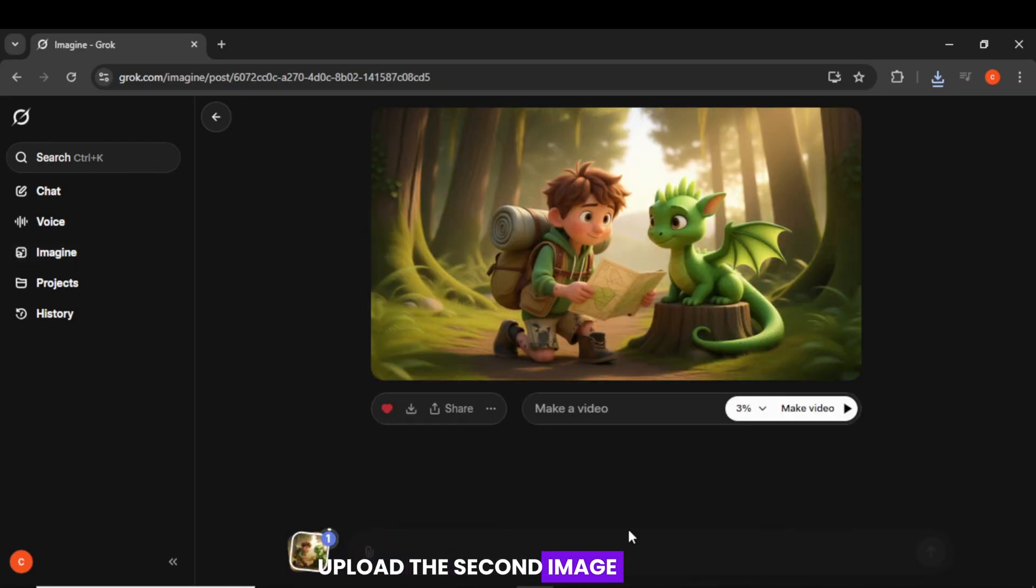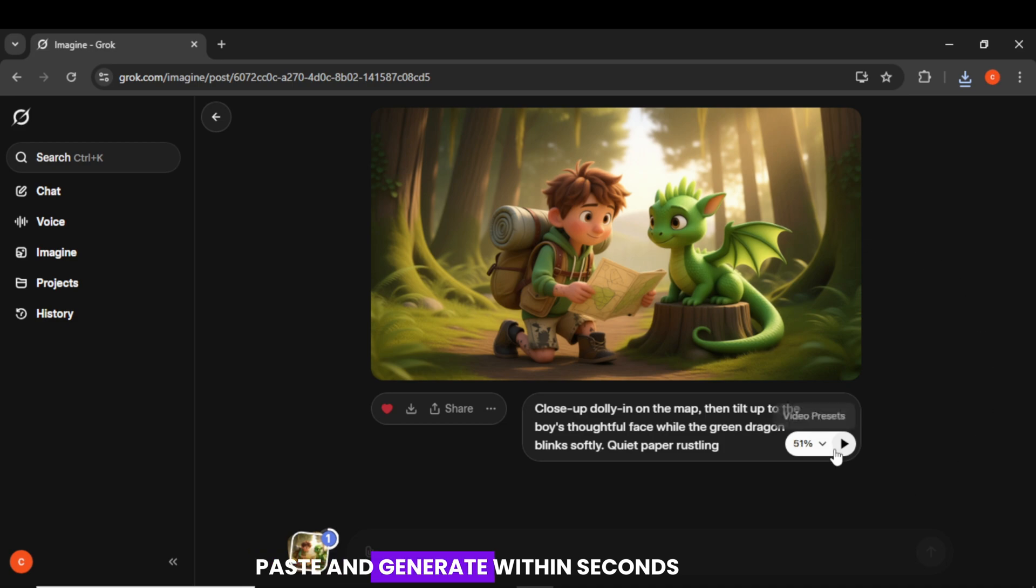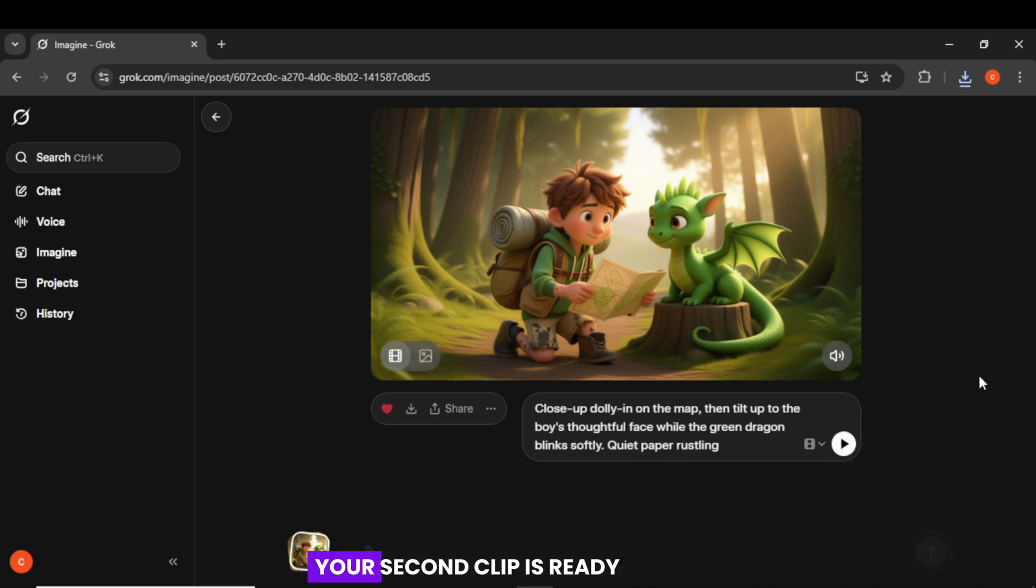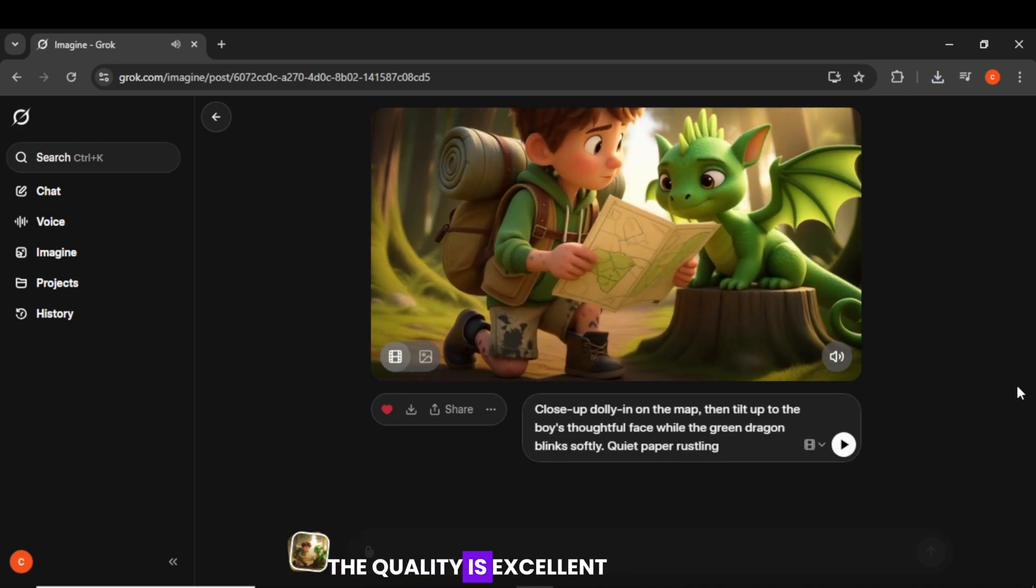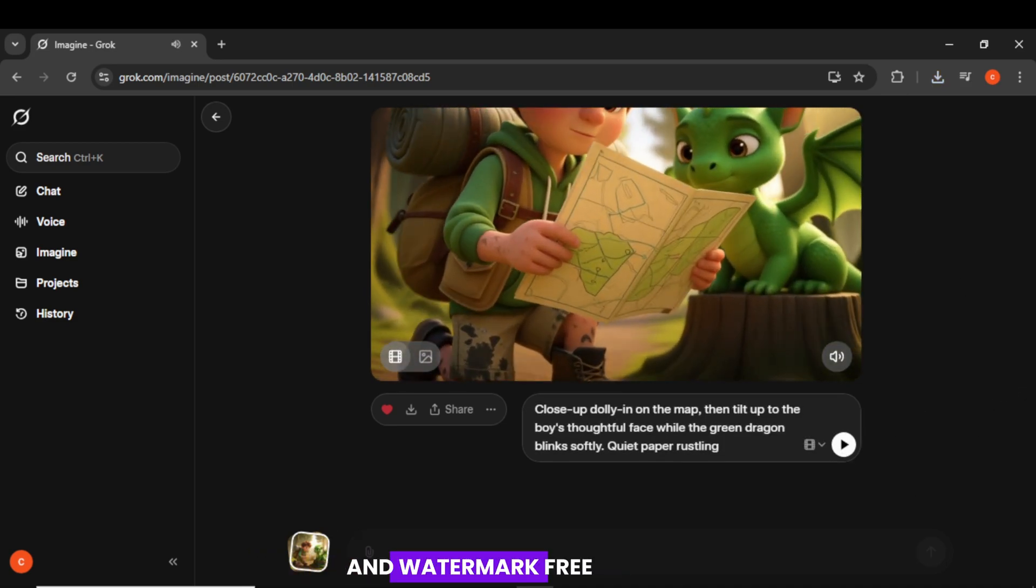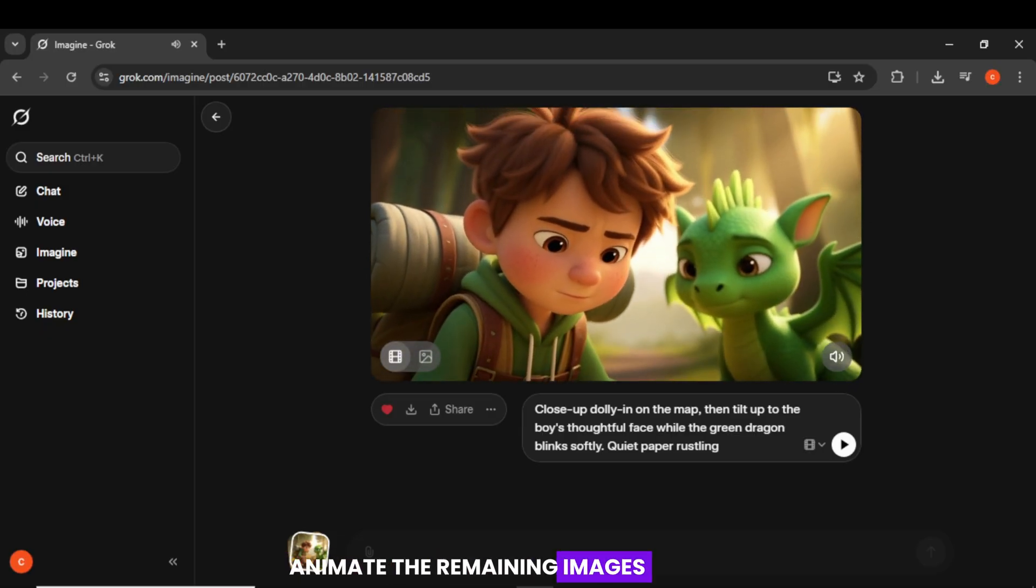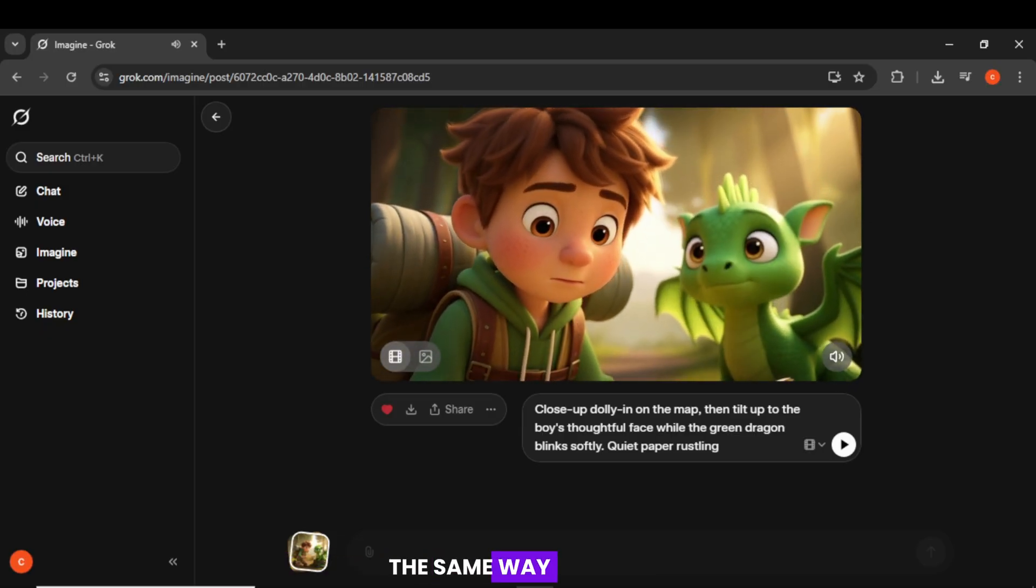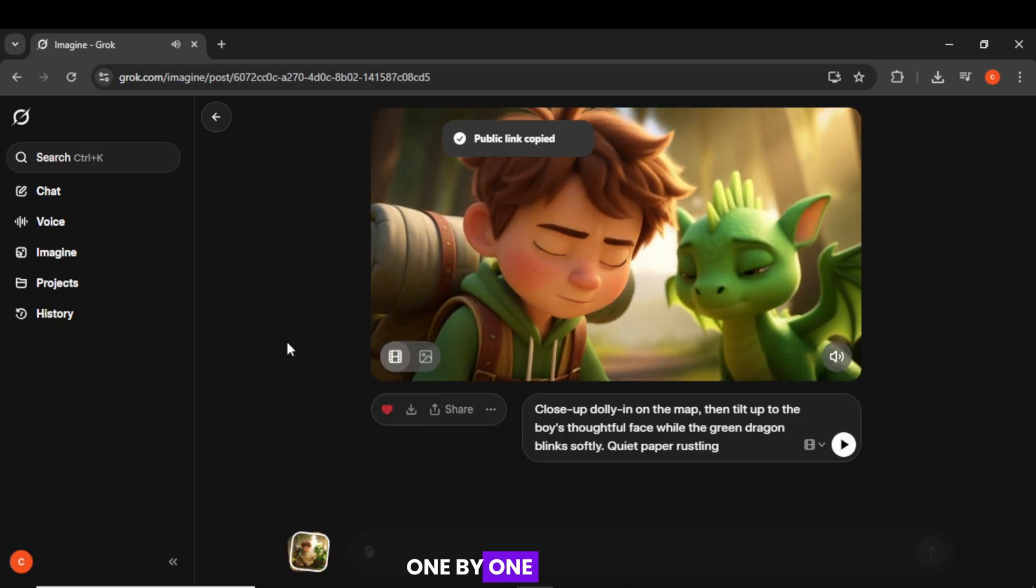Upload the second image. Copy the second video prompt. Paste and generate. Within seconds, your second clip is ready. The quality is excellent and watermark-free. Animate the remaining images the same way. Then download each clip one by one.